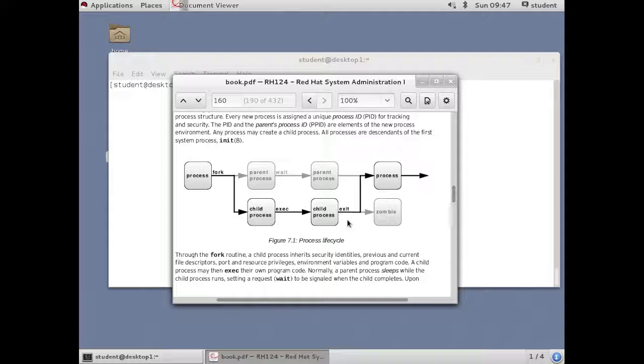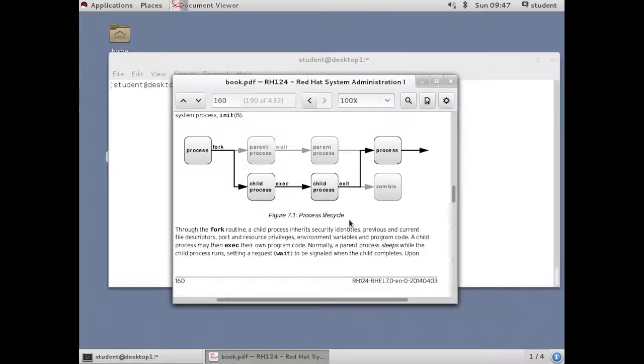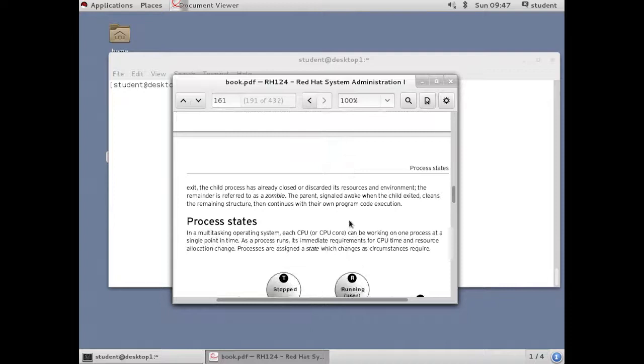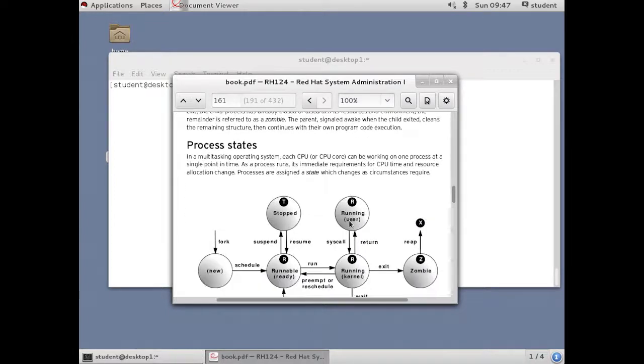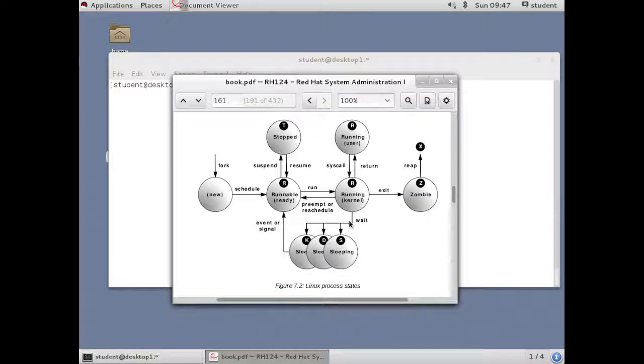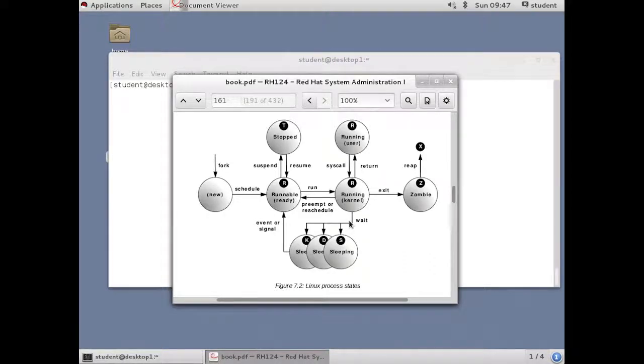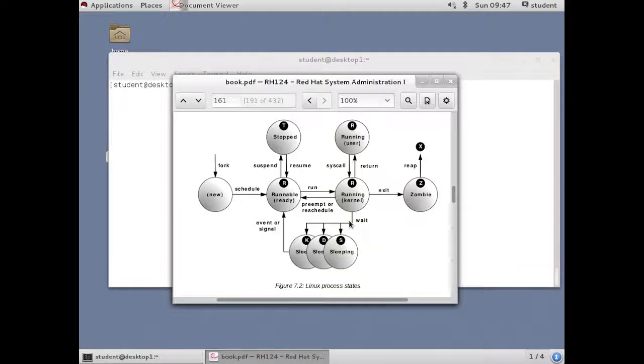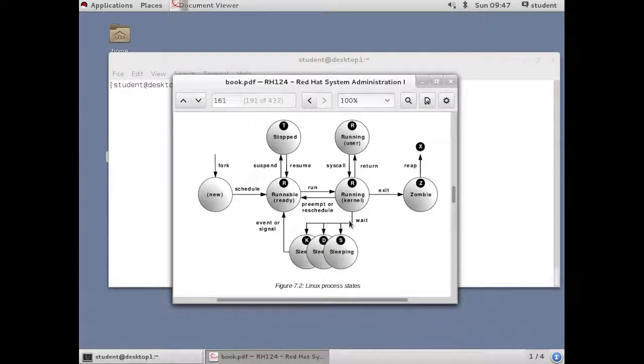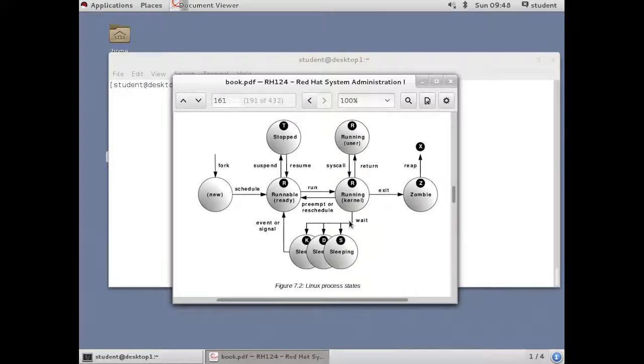Again, this is known as the process life cycle. The next page in your book, there's a diagram that shows all the states of a Linux process. Starting in the center of the diagram on the left, we've just learned that a process is created through a fork routine. And then when it's ready and it's set up everything it needs, it goes into a runnable state. There may be other things already running on the CPU. So it's runnable until the CPU is freed up to actually put the process into a running state on the CPU.